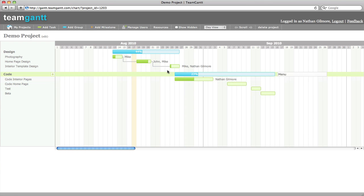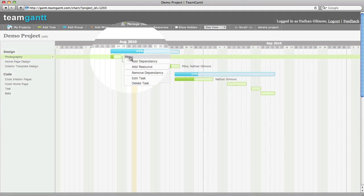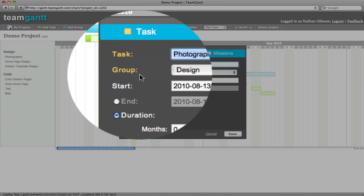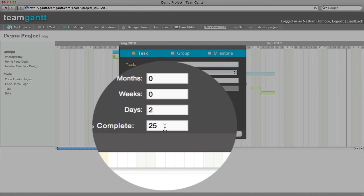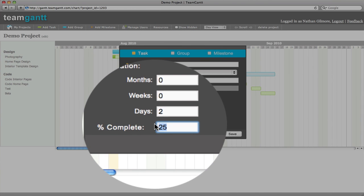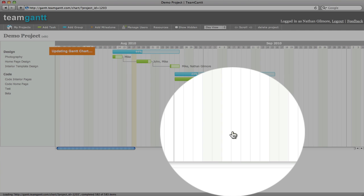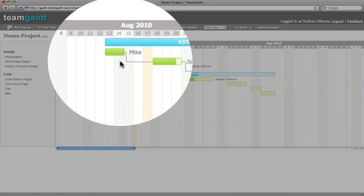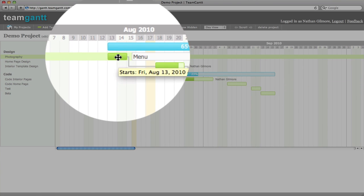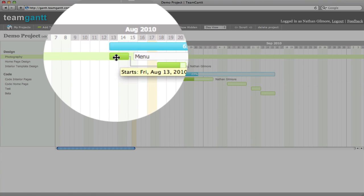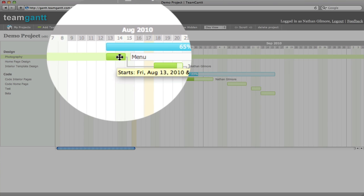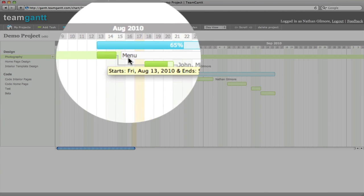You can also update the percent complete of your task. This is very helpful for tracking progress of your project. You can click menu, edit task, and update the percent complete. We'll update this to 100%. Click save, and you'll see your project has been updated, and your task is now completely full, indicating it is 100% complete.